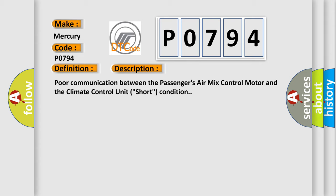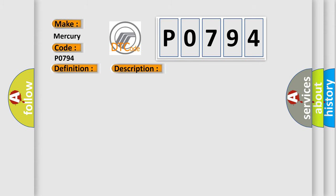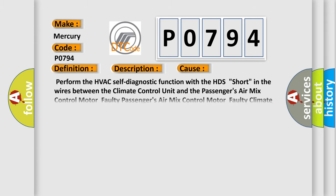This diagnostic error occurs most often in these cases: perform the HVAC self-diagnostic function with the HDS, short in the wires between the climate control unit and the passenger's air mix control motor faulty, passenger's air mix control motor faulty, or climate control unit faulty.